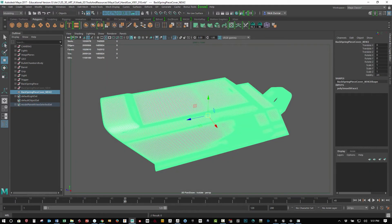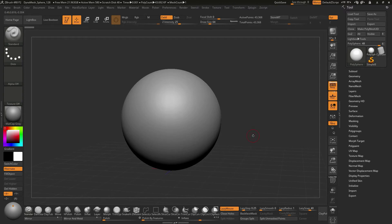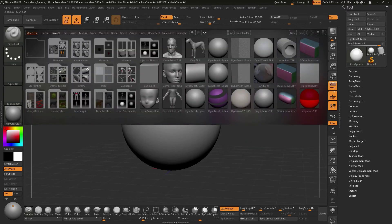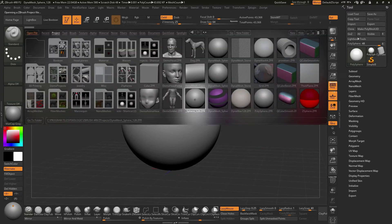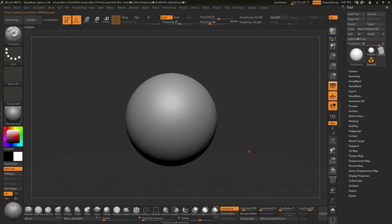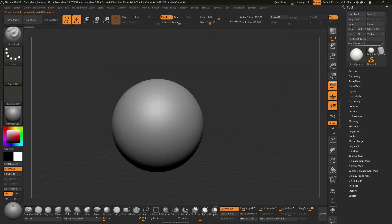Now I'm going to hop on over to ZBrush, and then with inside of here, if you tap the comma key for the lightbox, went to Project and loaded up this Dynamesh sphere that you see here like this, I'm going to go ahead and import that OBJ in.